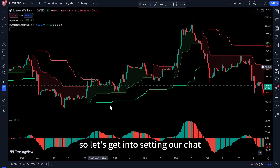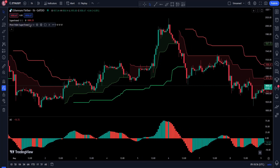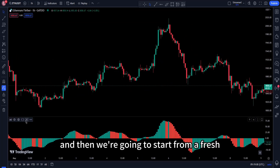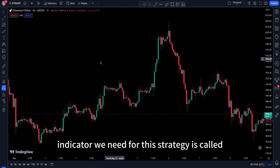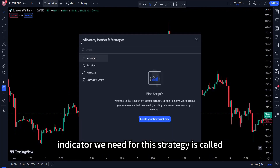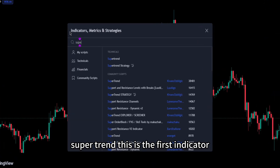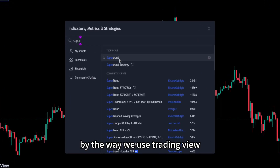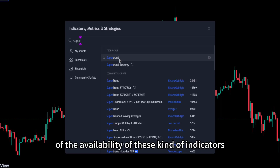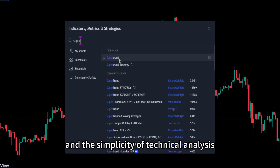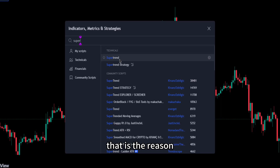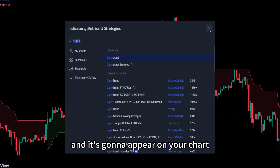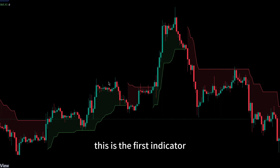Let's get into setting up our chart. I'm going to clear everything and start fresh. The first indicator we need for this strategy is called Super Trend. This is a built-in indicator on TradingView. We use TradingView because of the availability of these kinds of indicators and the simplicity of technical analysis. Simply click on it and it will appear on your chart.